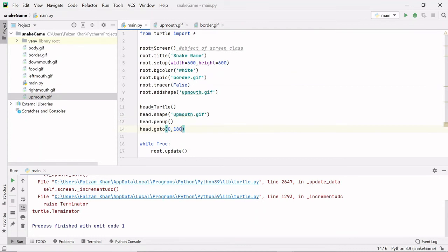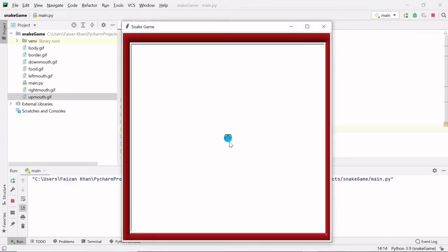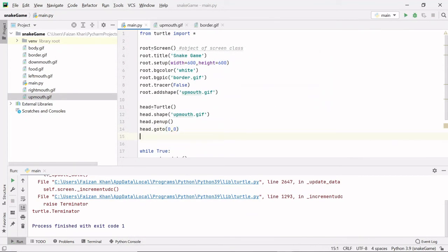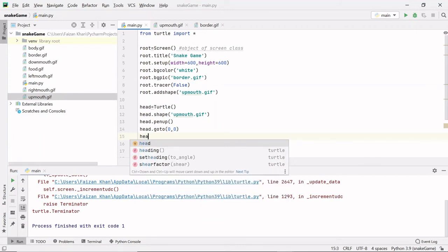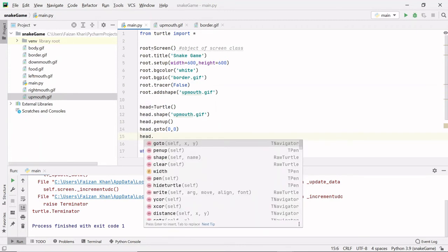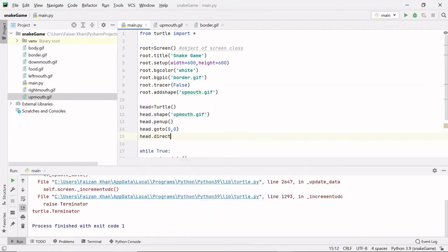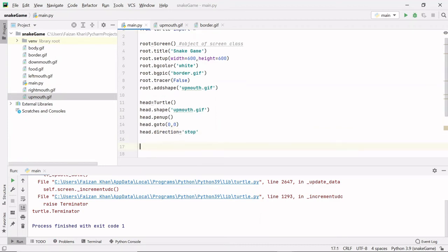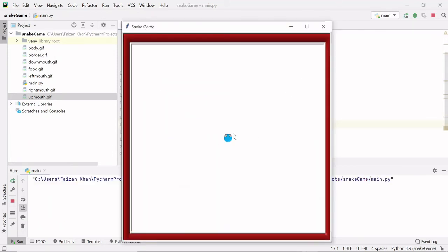I want my head to start at position (0, 0). Initially I'll set the direction of the head to stop: head.direction = 'stop'. I'll use this value later in the program.